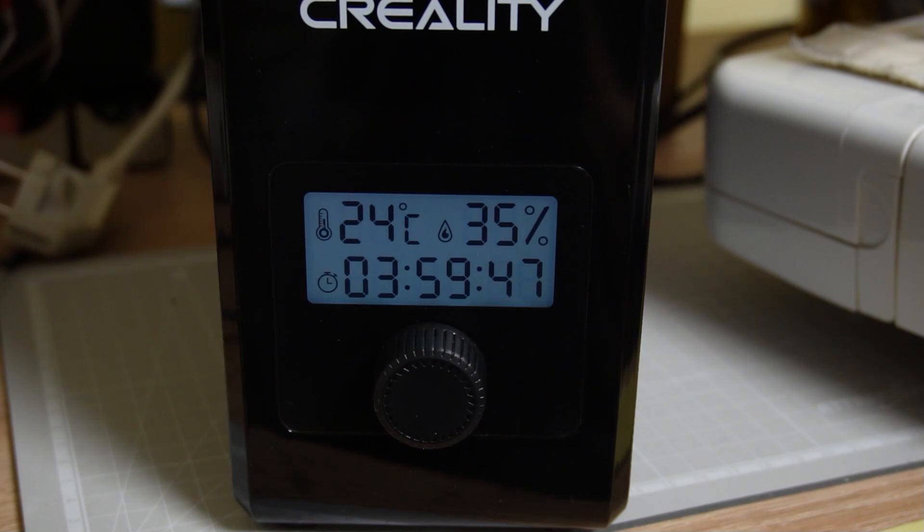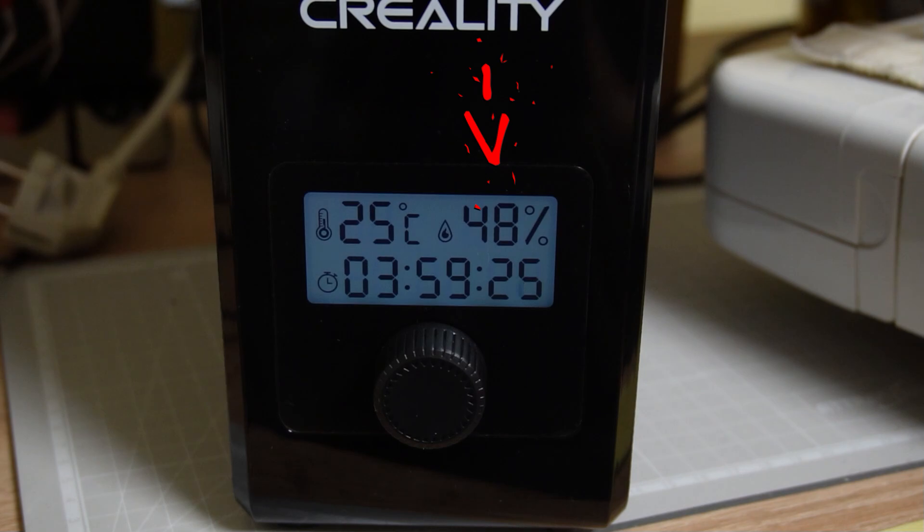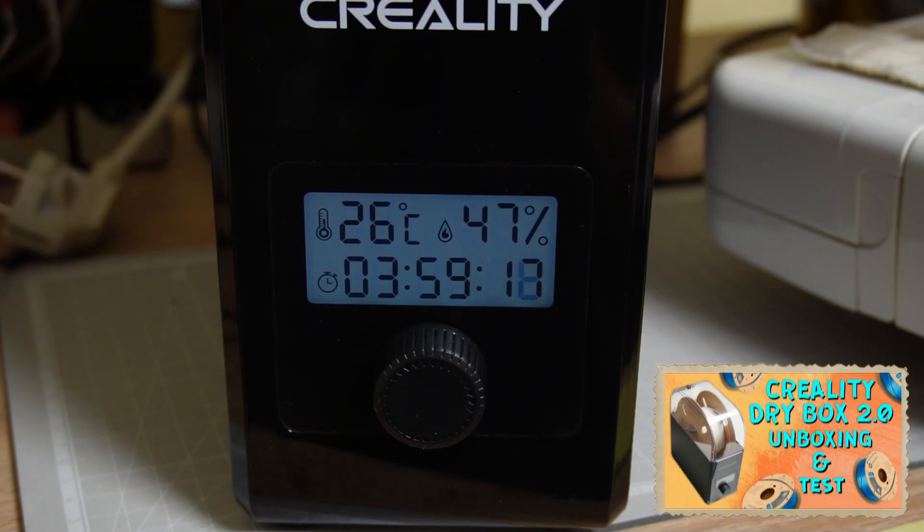After I turn on the dryer, I have to wait several minutes until the sensor detects the correct level of humidity. Keep an eye on the screen to see how the humidity level will suddenly rise. If you want to learn more about this dry box, you can click on the info card in the upper right corner.